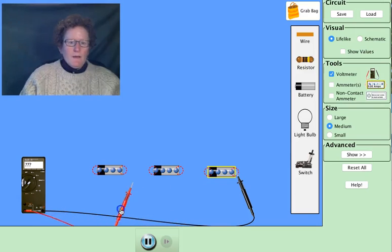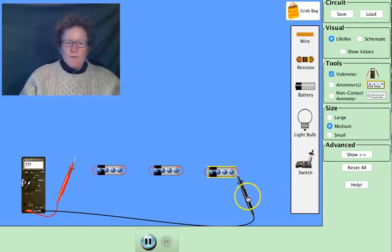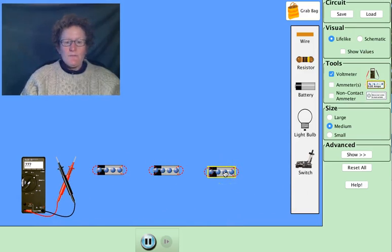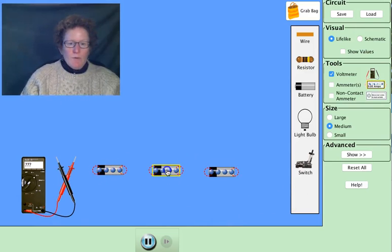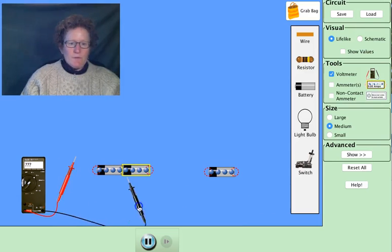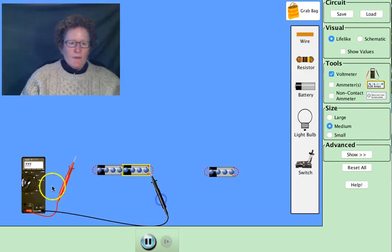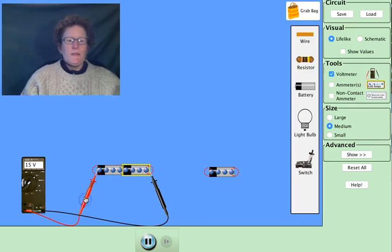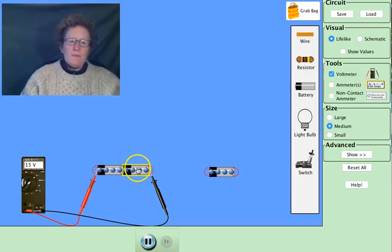Now we know the voltage of battery 1 is 5, battery 2 is 10, and battery 3 is 15. How about if we put battery 1 and battery 2 together? What's the total voltage? Let's measure that. This is 5, this is 10, so 5 plus 10 is 15. That makes sense.